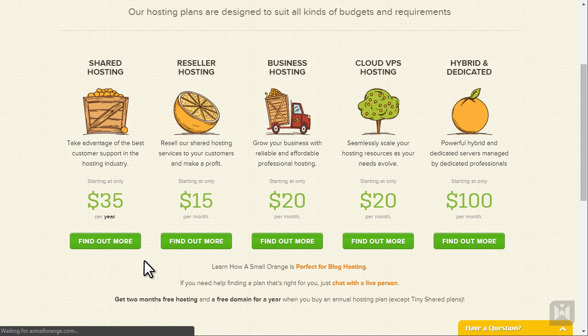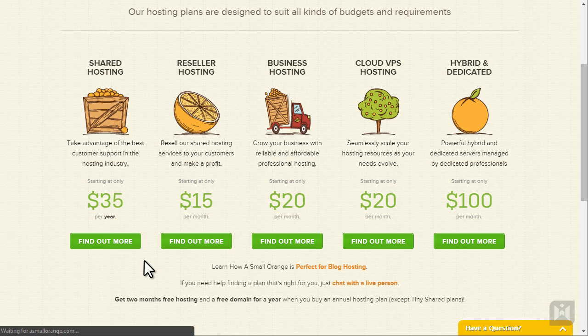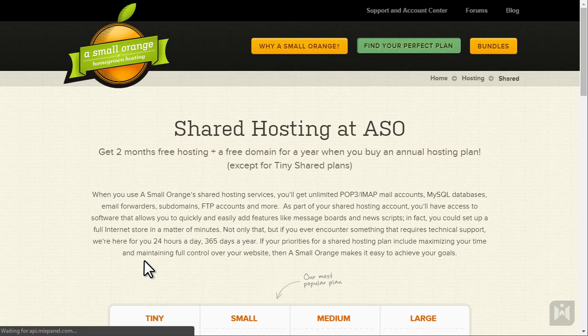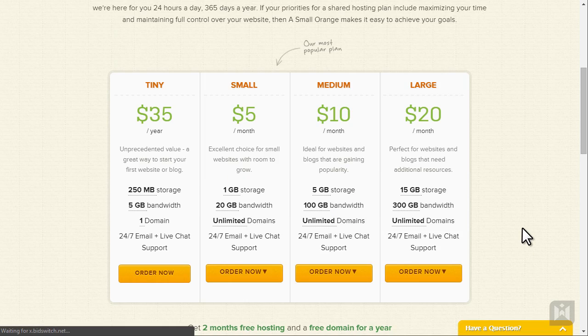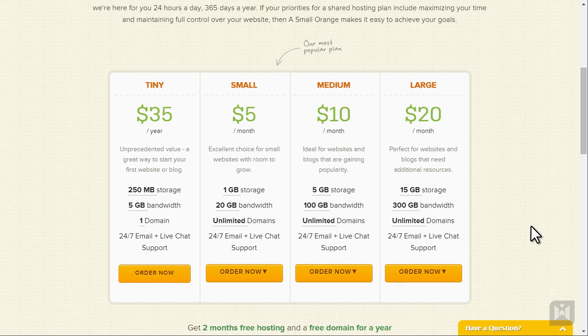Depending on your requirements you can choose a plan that fits you best but for the scope of this tutorial we are going to go for the small option. It offers you decent storage and bandwidth, unlimited domains, 24-7 support and is only $5 a month.